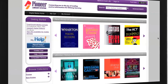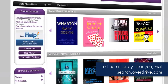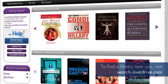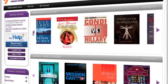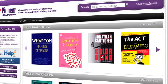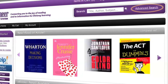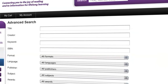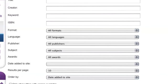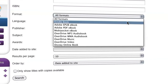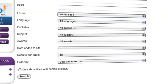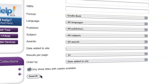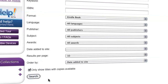To begin, visit your US library or school's virtual branch website and browse or search for a Kindle book. Most ebooks in the collection are compatible with Kindle. The best way to search is with the advanced search feature. Click on the advanced search link from the home page, select Kindle book from the drop-down in the format field, and choose to only show titles with copies available. Then click the search button to run your search.